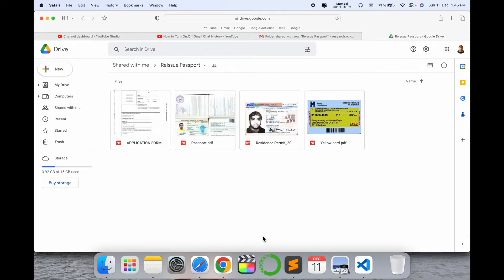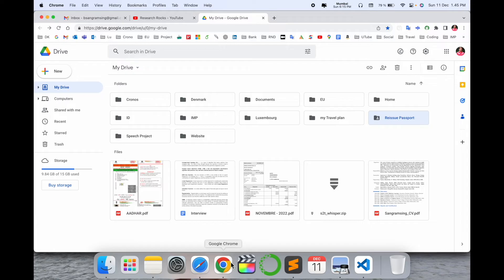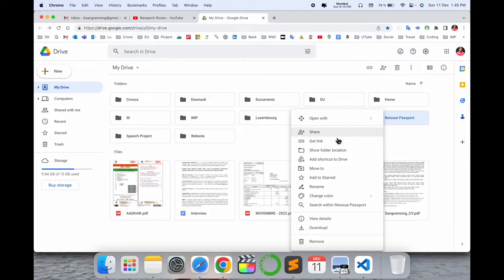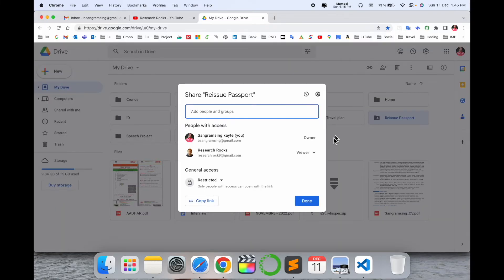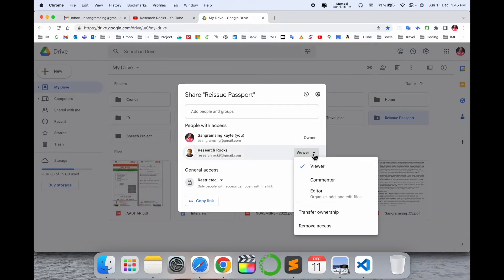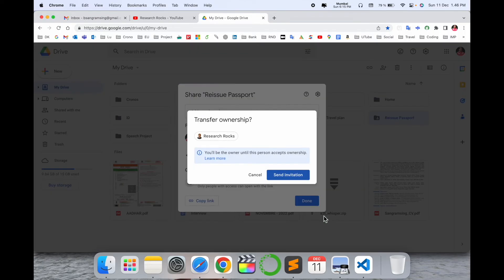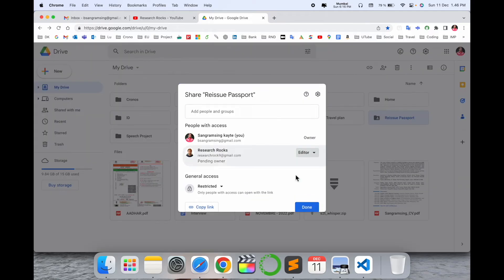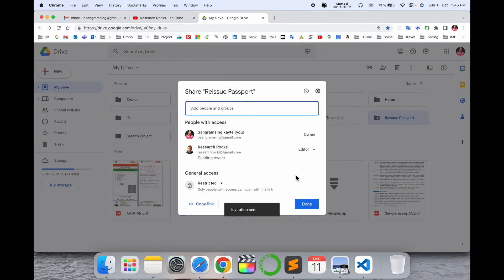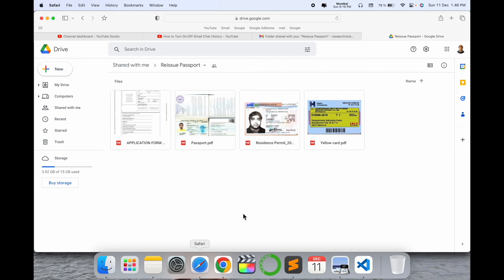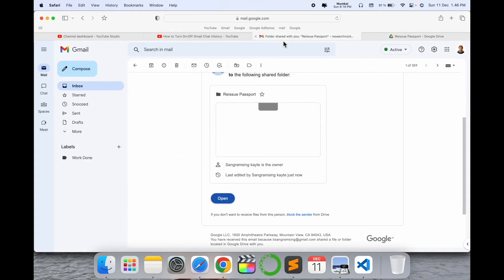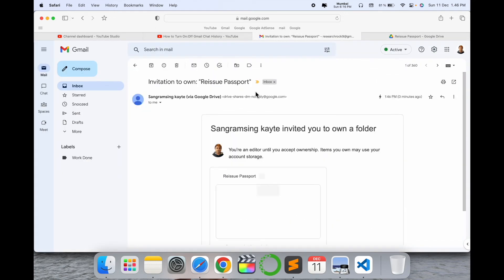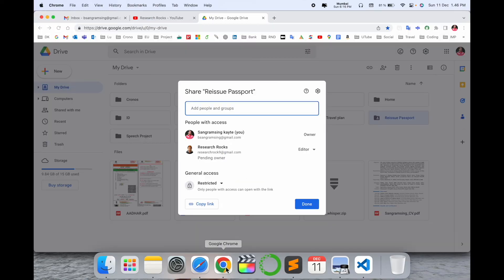You can give access, change permissions - provide whatever type of permission you want. You can set them as viewer, commenter, editor, organizer, or even transfer the ownership to this person. Once they accept your permission, this folder has full rights for your friends, colleagues, or your second email address. It's very simple tips and tricks.